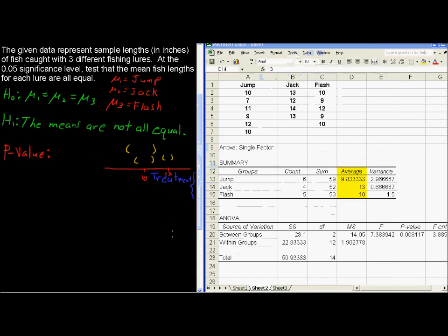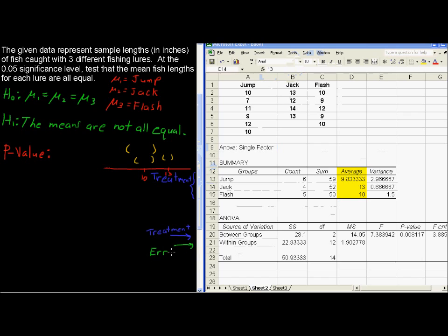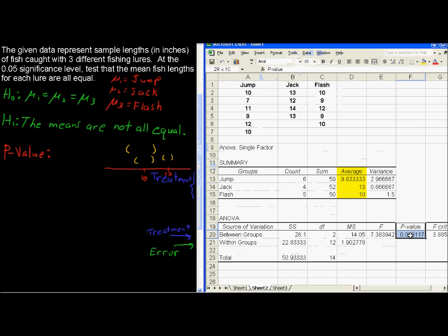And by the way, this is between groups is the treatment, and within groups then would be the error. So if you see other tables set up for ANOVA, that's what these two mean, that Excel just calls it something just a little bit different. We've got sum of squares here. I'm not going to mess with that in this video. I'm just going to jump right to this, this p-value.